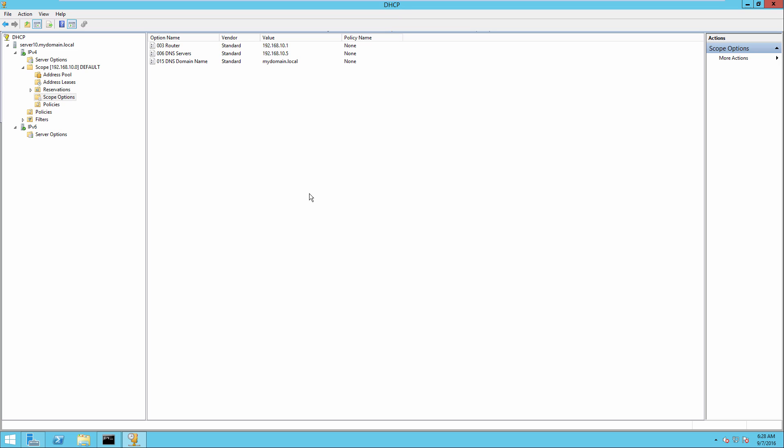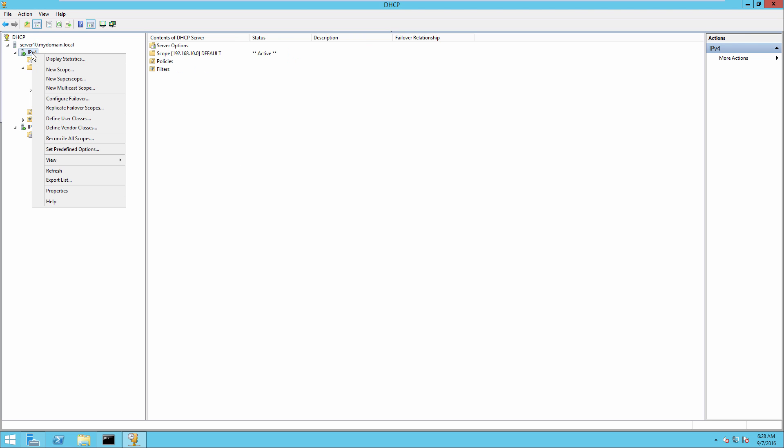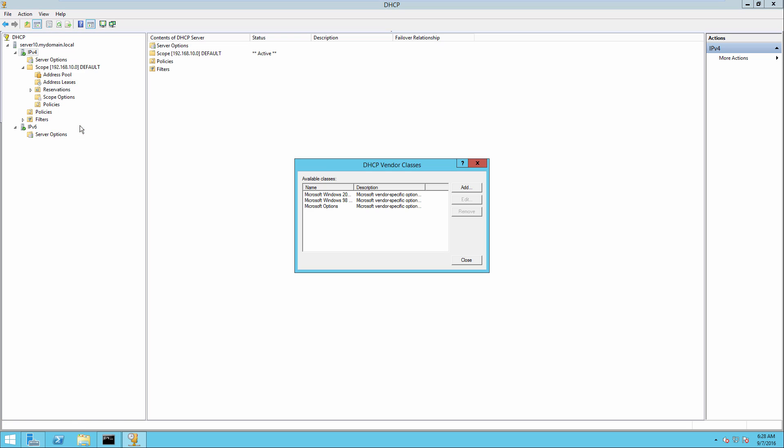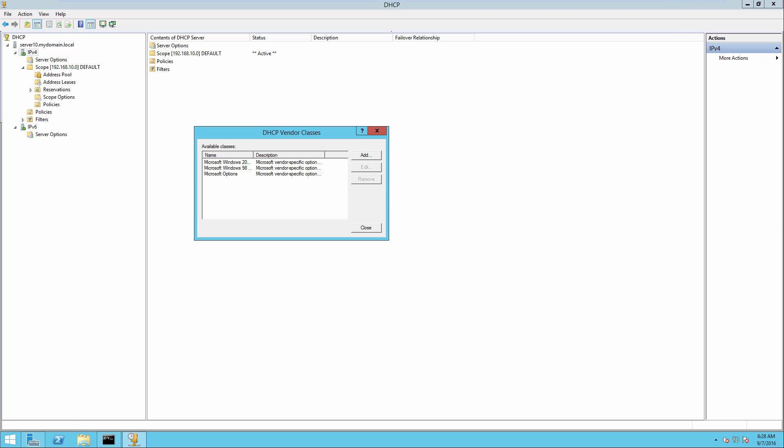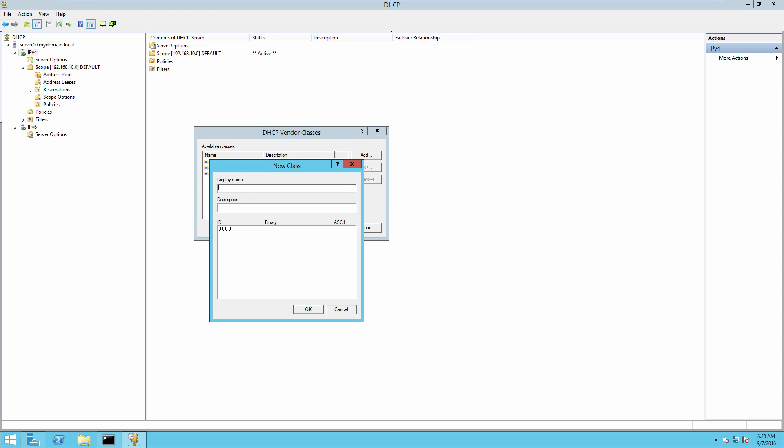Now to do this, it works a little differently. We're going to go to the IPv4 node, right click and choose define vendor classes. And you can see there are some classes that are already in here from Microsoft. We're going to click add to add a new class.